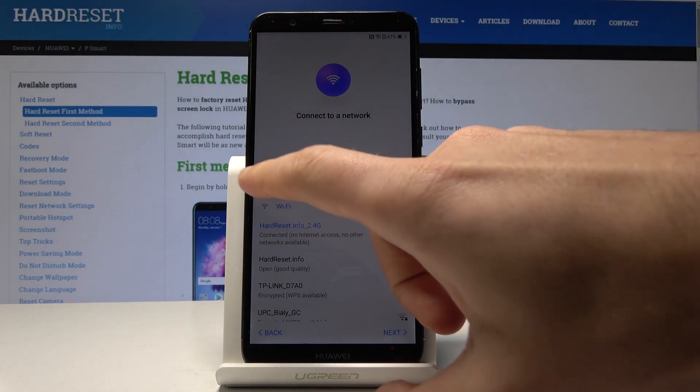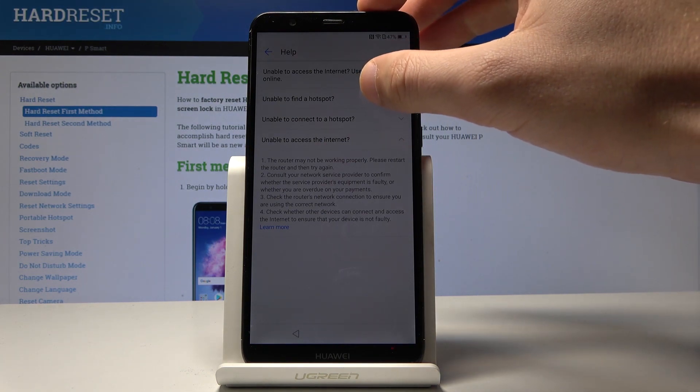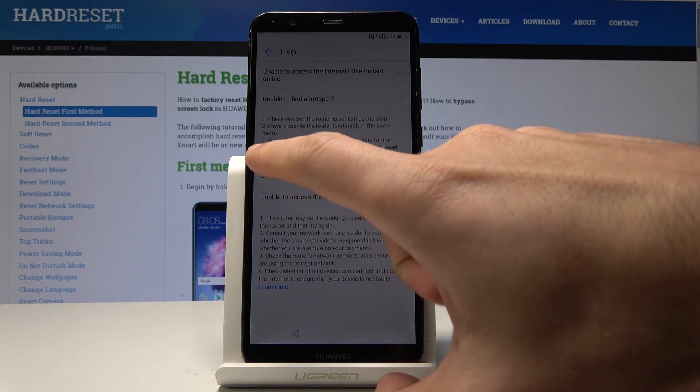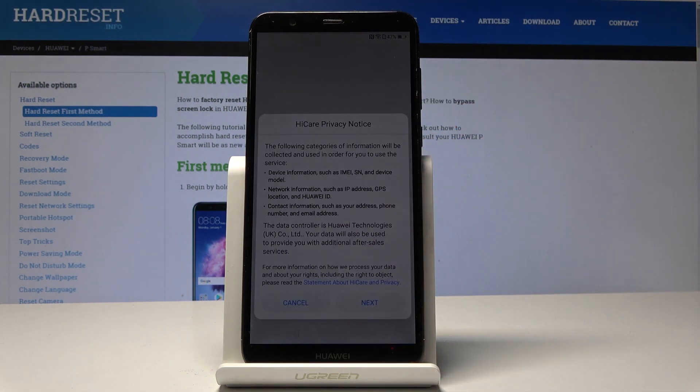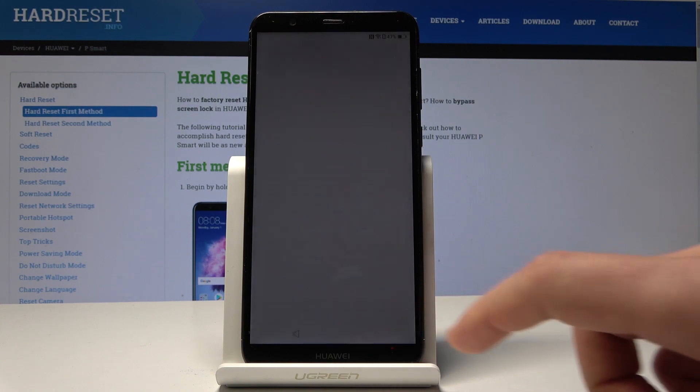Tap on the exclamation mark right here and here from the following options choose unable to find a hotspot. All right so that would be it. Let's choose here learn more. From the following view let's choose next and select agree.